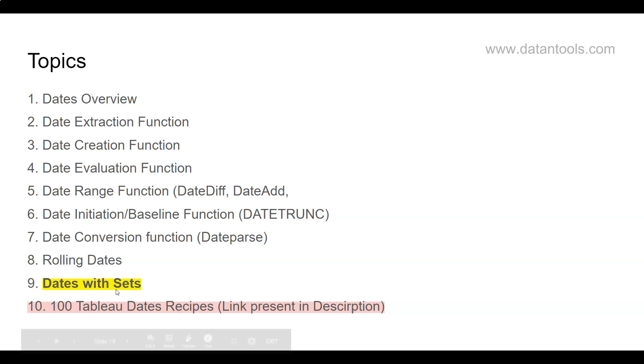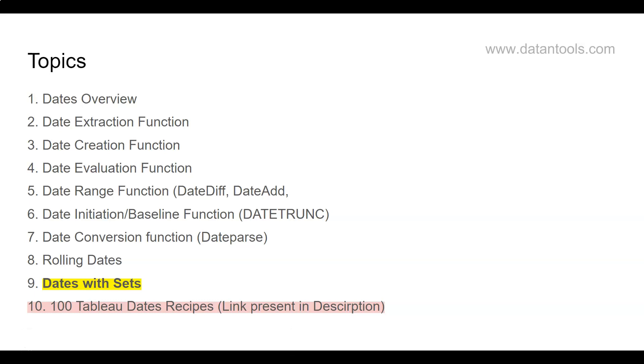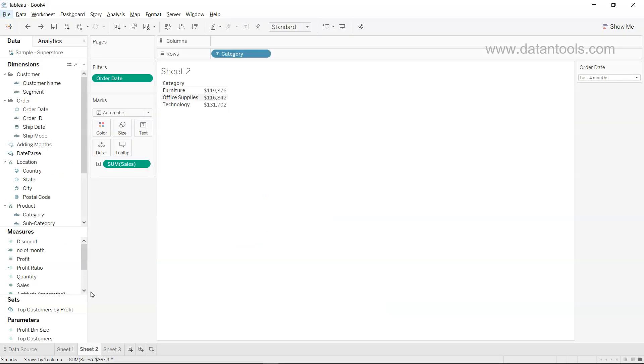So we're going to look at dates with sets. Sets basically help us with the filtering of information in a much more visual form to clearly indicate what is in the filter and what is outside of the filter. So let's go into Tableau and see it in action.